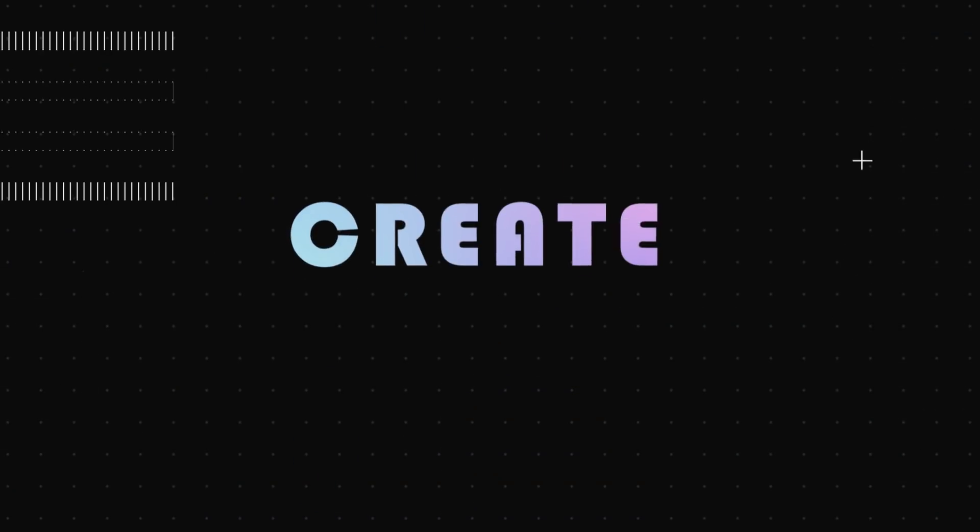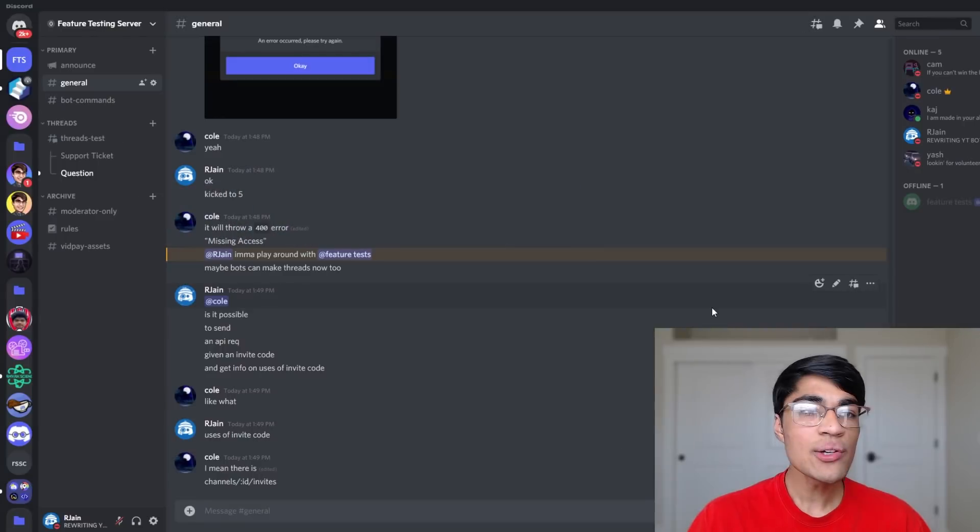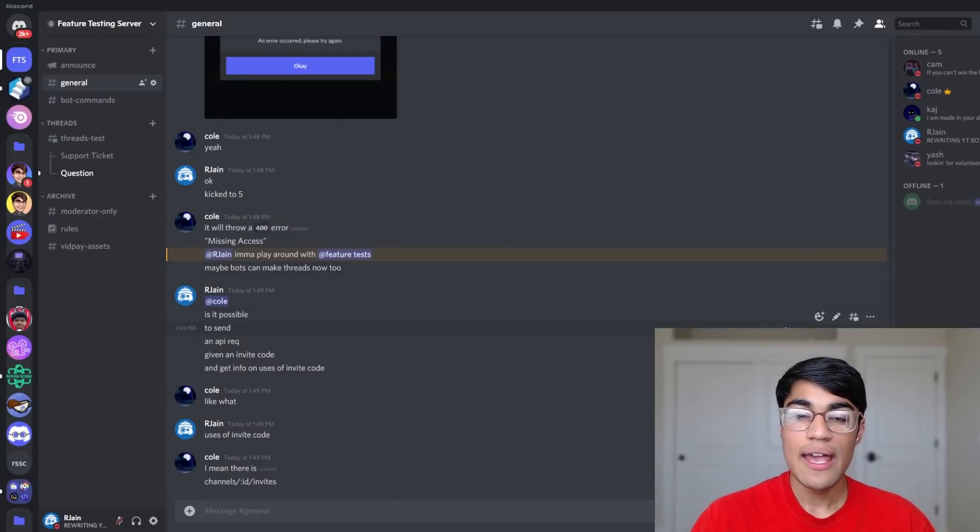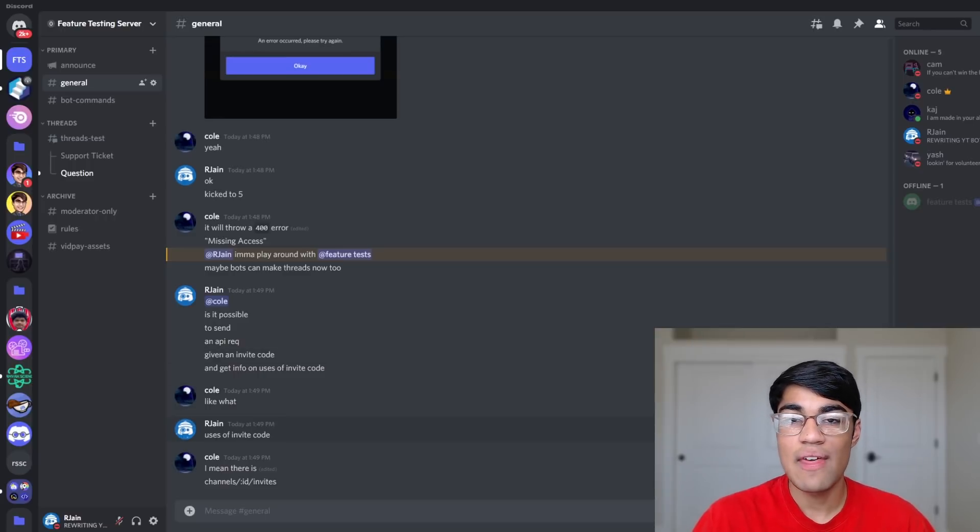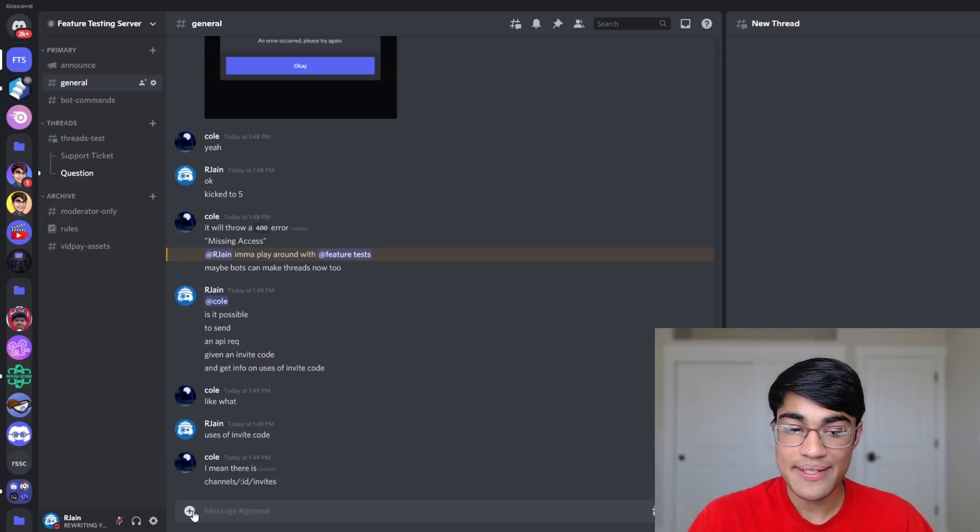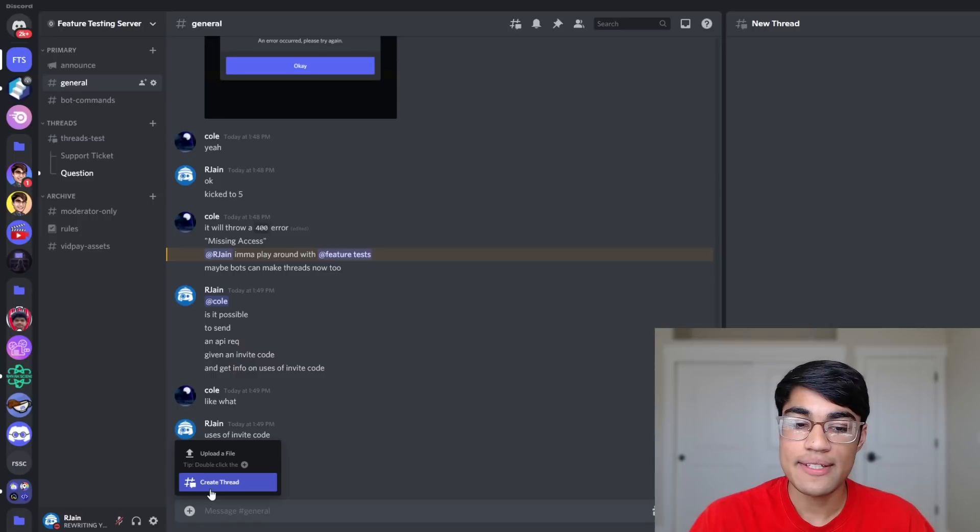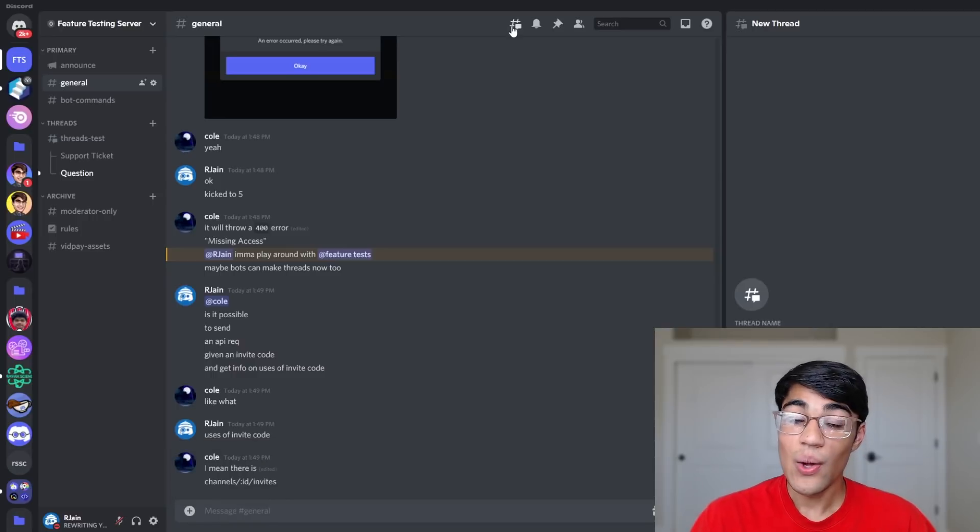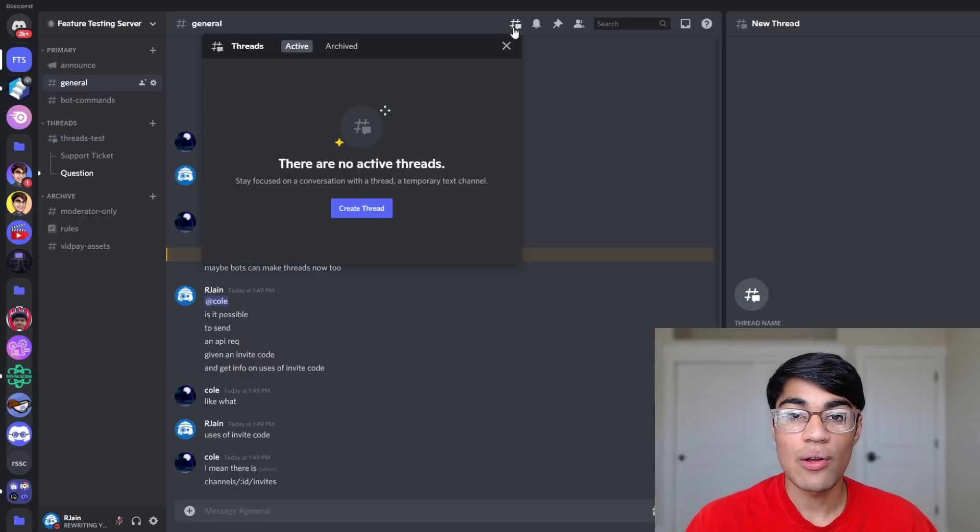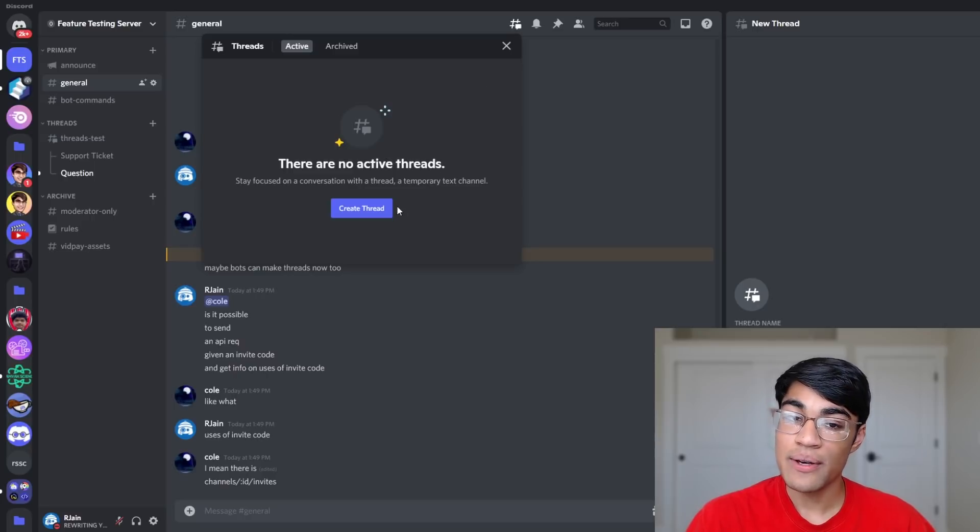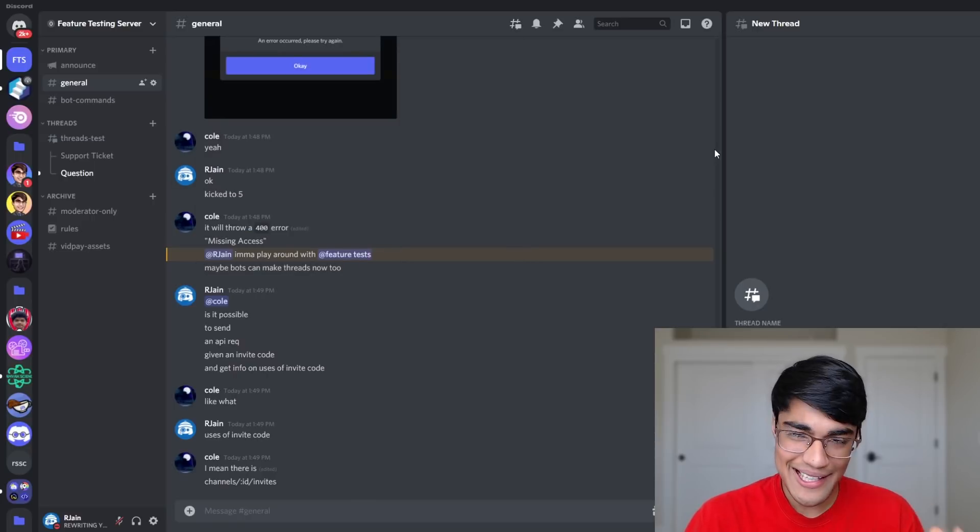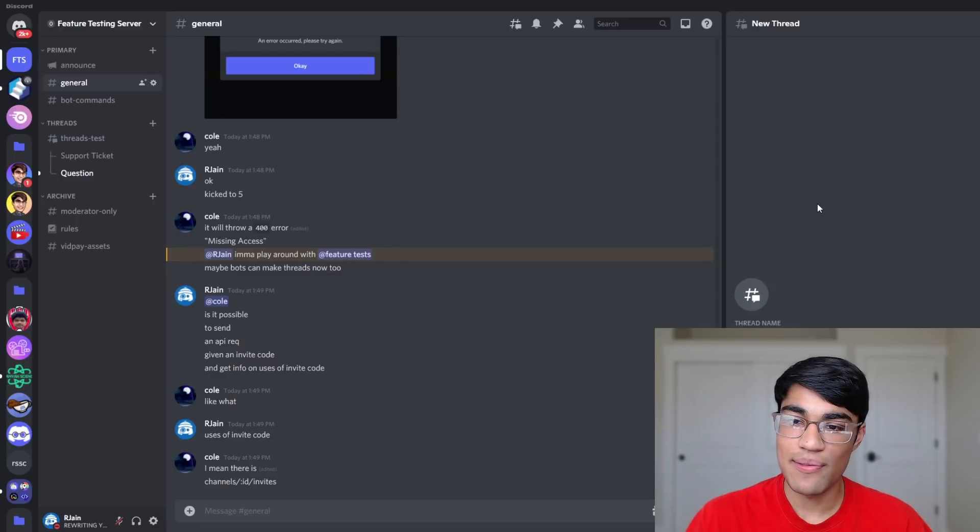Part 2: Create threads. I'm over here in the general channel of a Discord server, and all we have to do to create a new thread is to hover over a message and then press the create thread button. I could also alternatively press the plus button on Discord near the message bar and then press create thread. We can also go over into this new menu, which is called thread discovery, and press the blue button that says create thread.